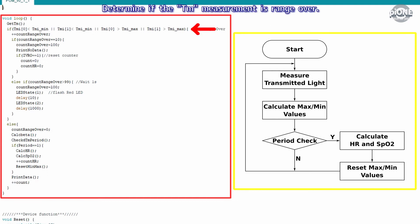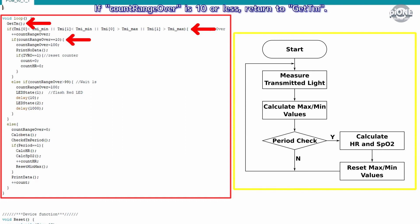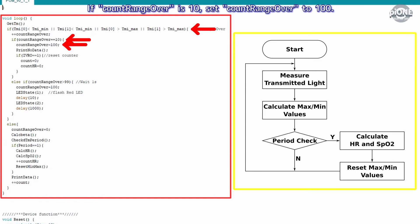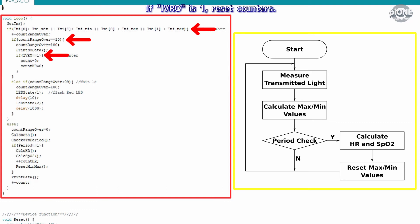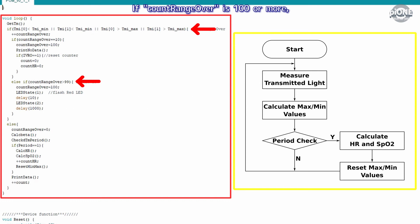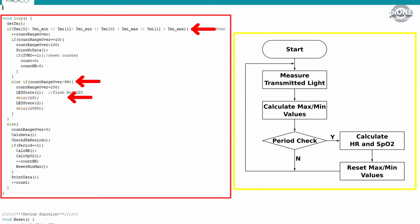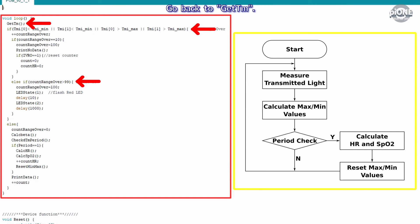Determine if the TM measurement is range over. If TM is range over, add one to count_range_over. If count_range_over is 10 or less, return to get_TM. If count_range_over is 10, set count_range_over to 100. Display hyphen on the LCD. If IVRO is 1, reset counters. If count_range_over is 100 or more, assign 100 to count_range_over to prevent overflow. Turn on the red LED for 10 milliseconds and wait one second. Go back to get_TM. It's the process when TM is range over.